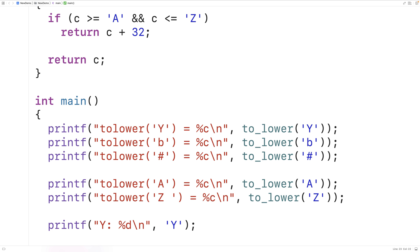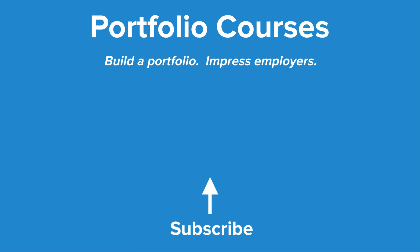So this is how we can make our own toLower function in C. Check out PortfolioCourses.com, where we'll help you build a portfolio that will impress employers, including courses to help you develop C programming projects.